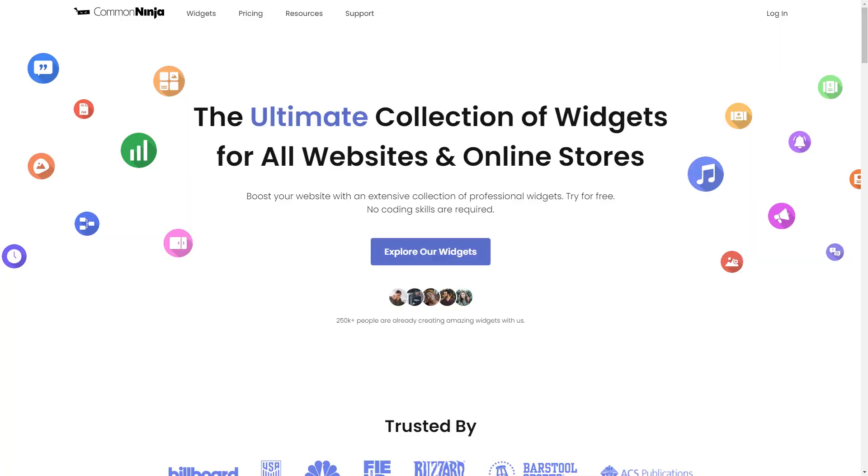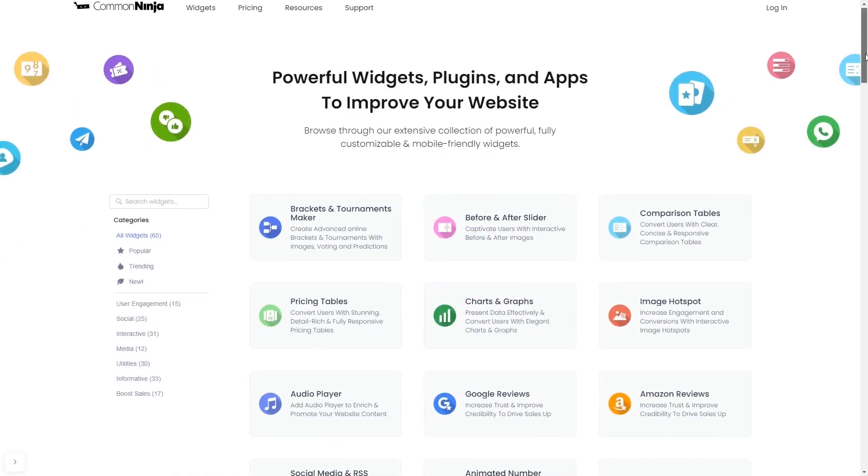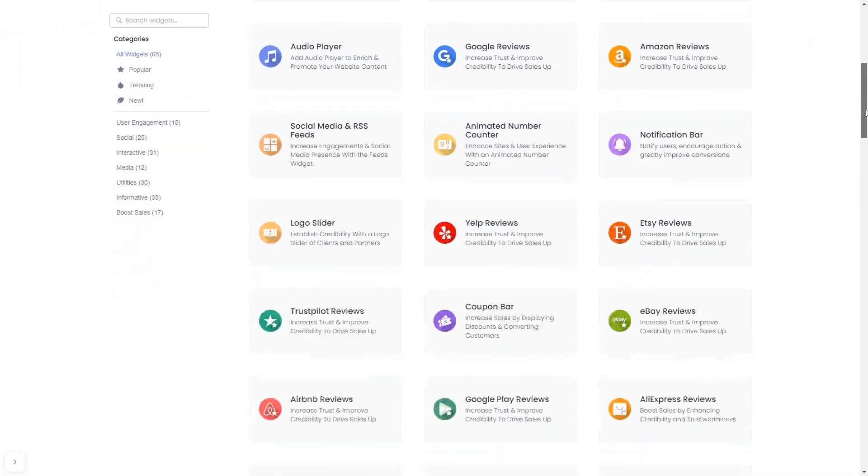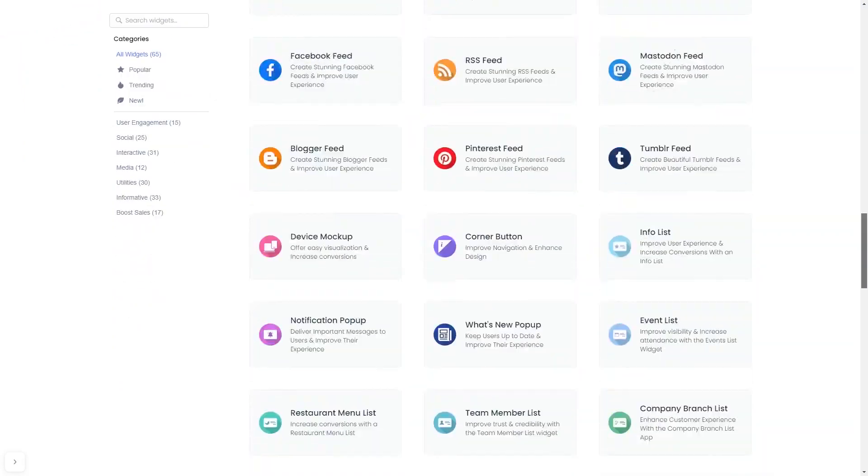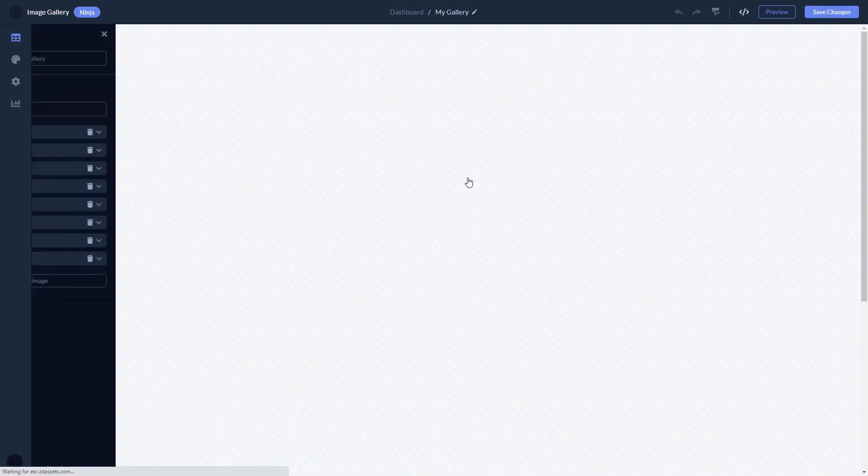To start, enter Common Ninja website, choose your widget from our large collection of widgets, and once you've entered the widget page, click on the create button to enter the image gallery editor.